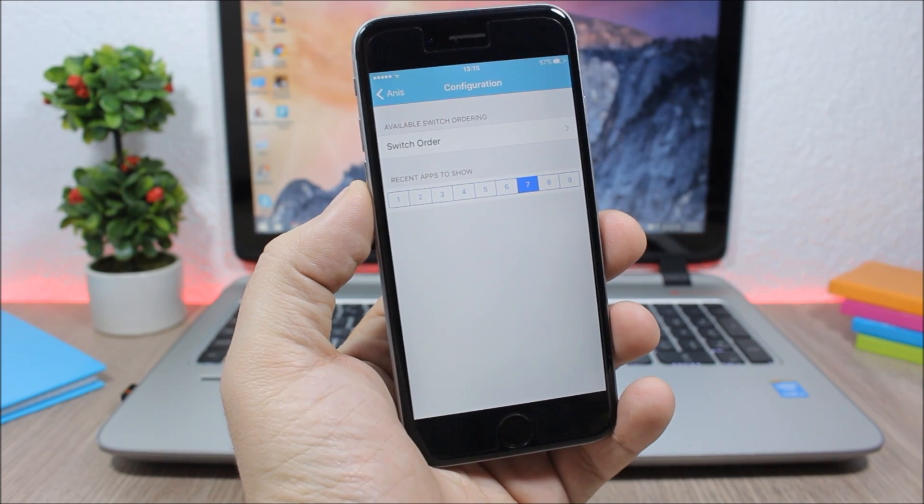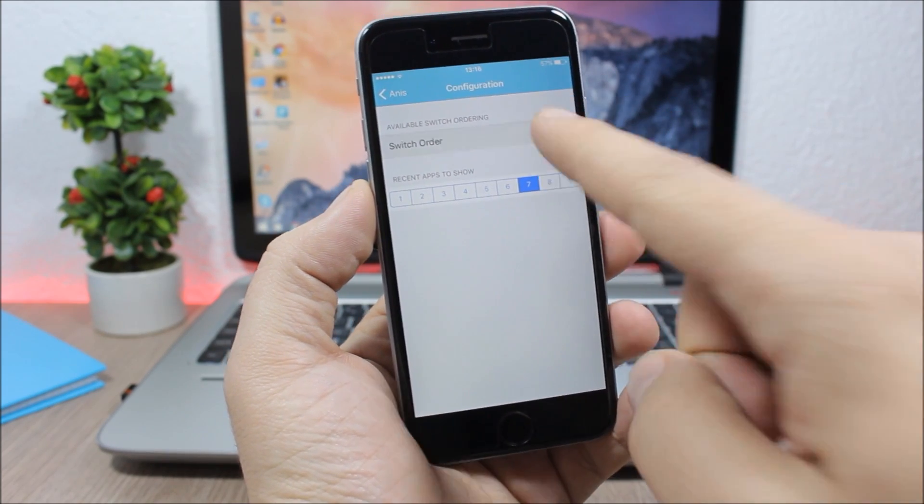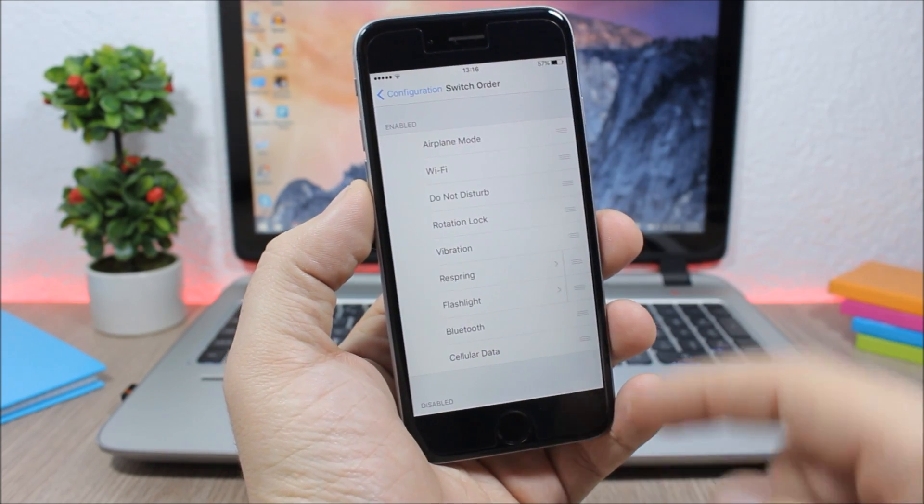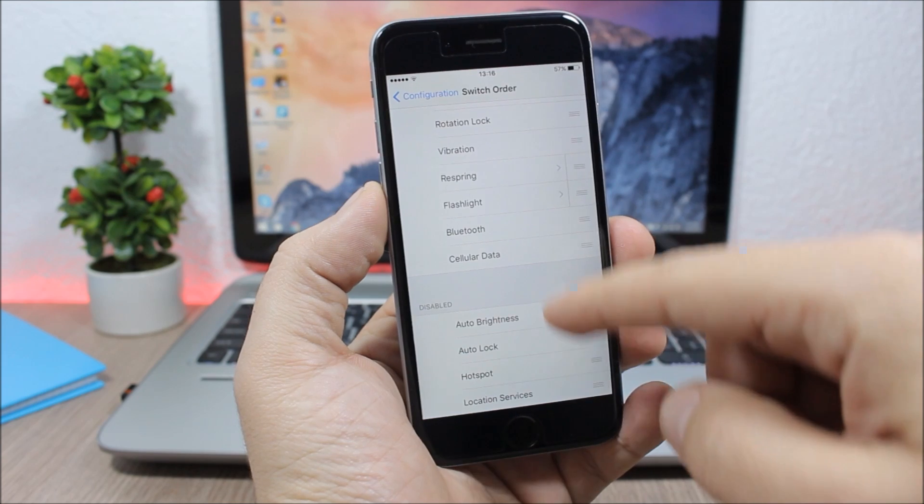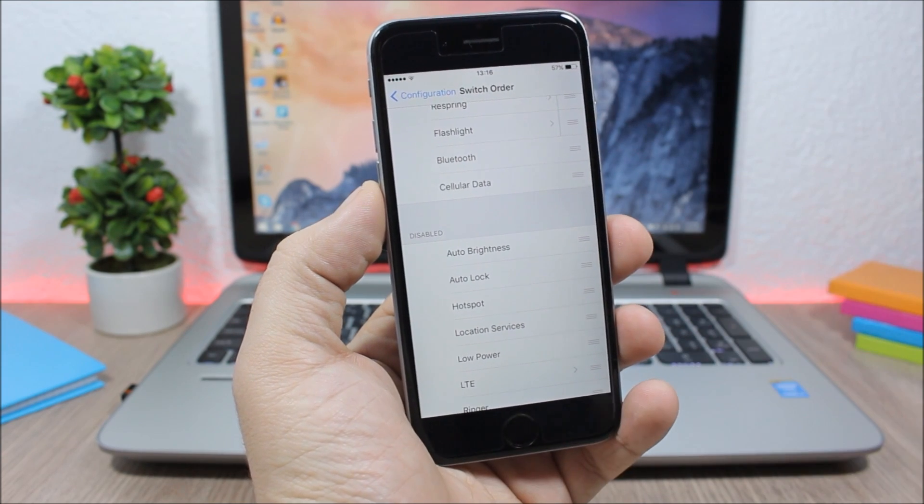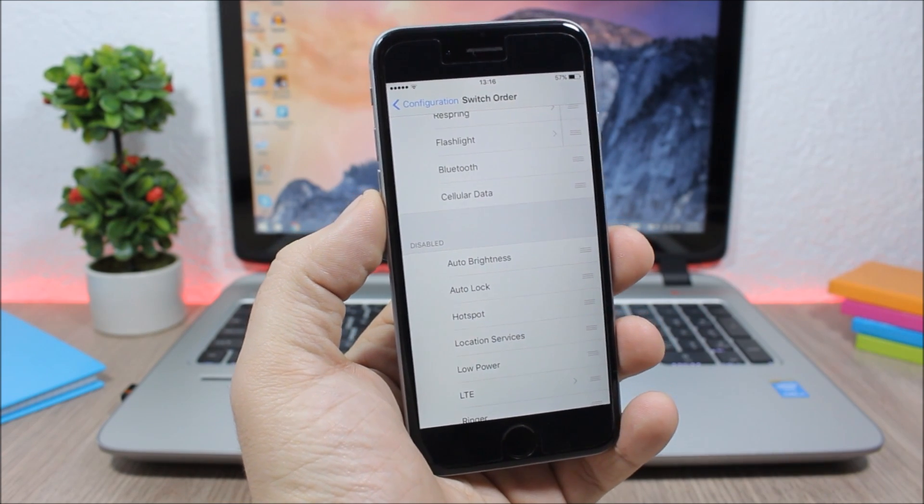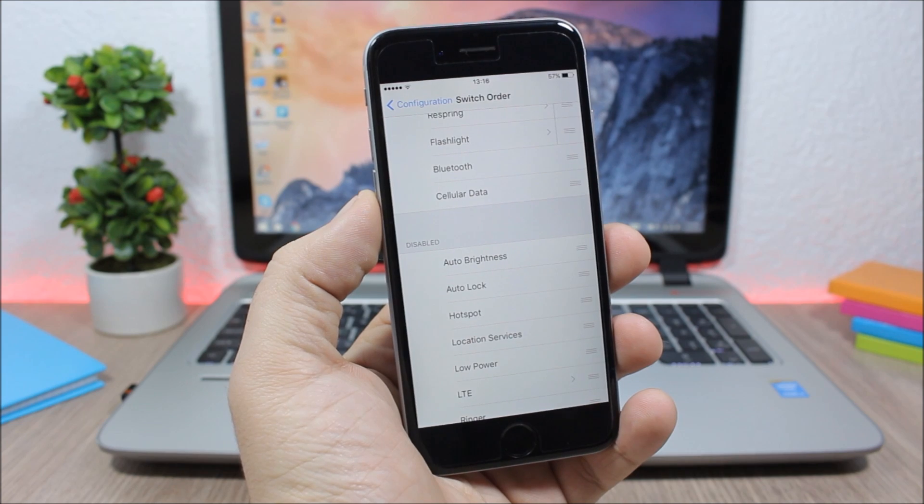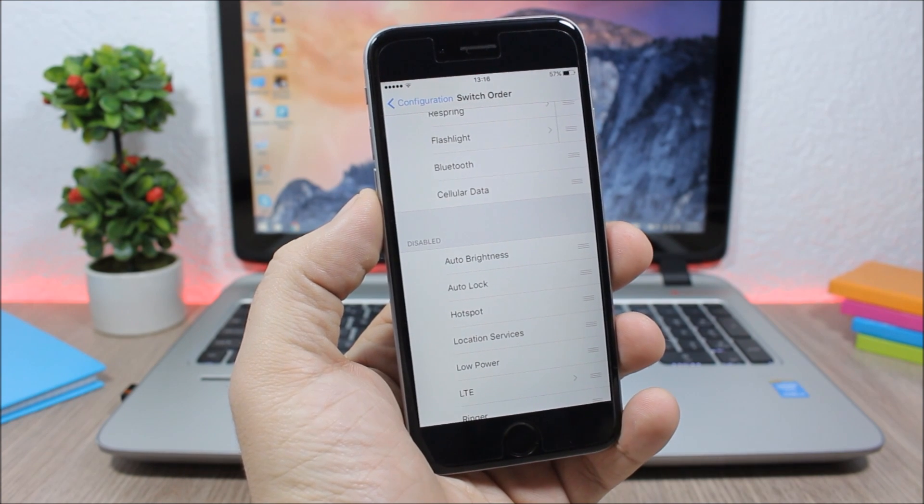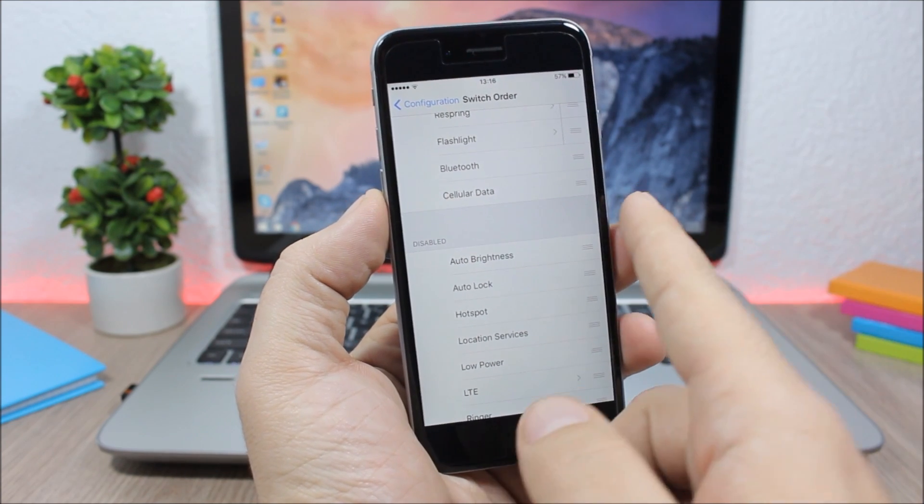Here you have the switches. If you go here, you can rearrange them or you can enable and disable any of them. Now this tweak works anywhere on your device, on your home screen and also in apps.